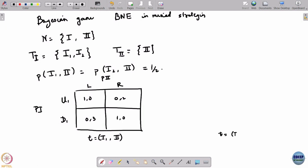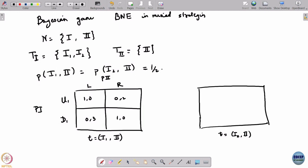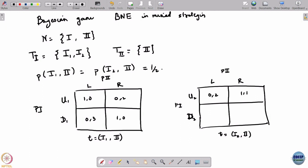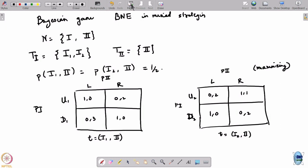When the type profile is (i2, 2), player 1 has actions up2 and down2. Player 2 still has actions L and R since he has only 1 type. The payoffs then are 0, 2, 1, 1, 1, 0, and 0, 2. Both players are maximizing.